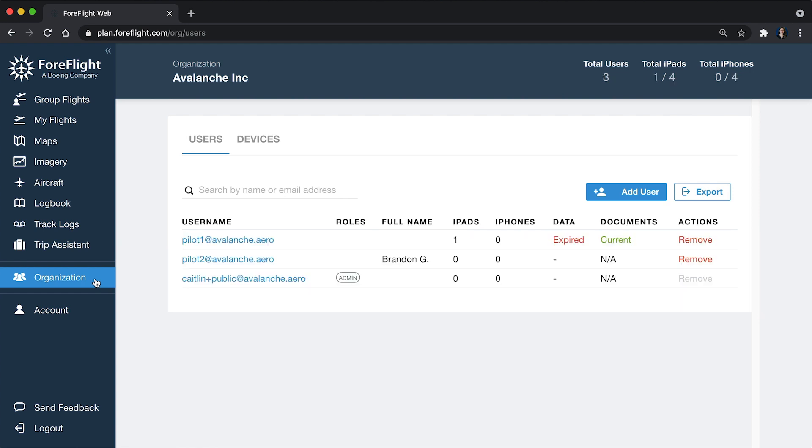Only administrators are going to be able to see this tab because you're going to be managing users, devices, and subscriptions.